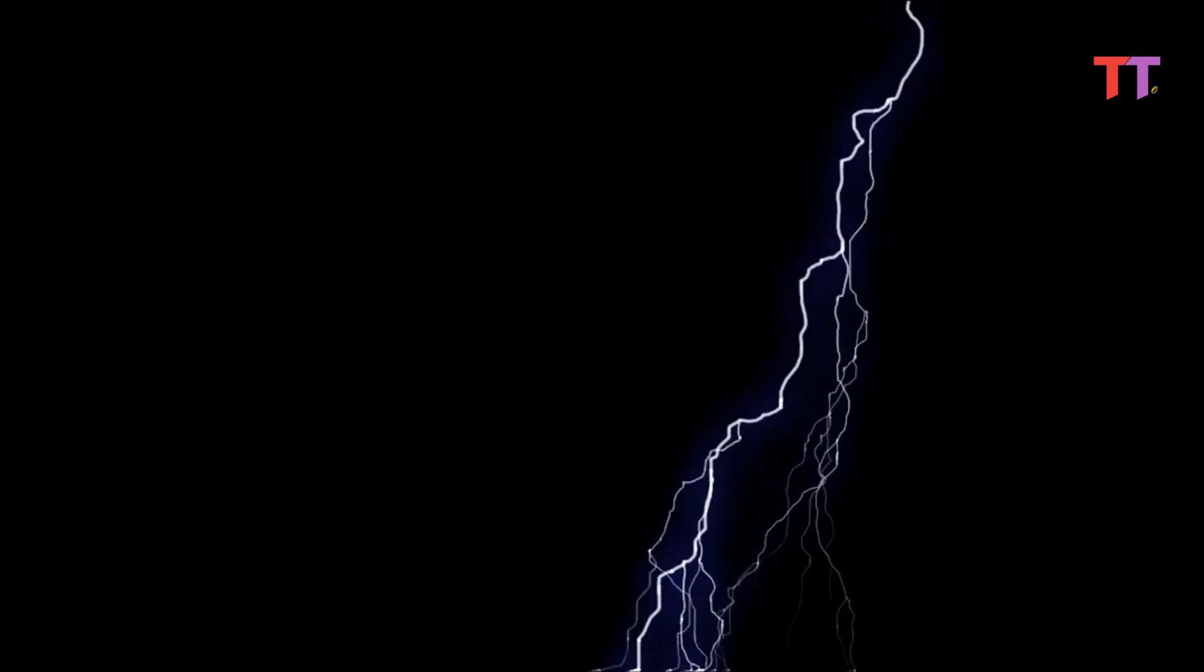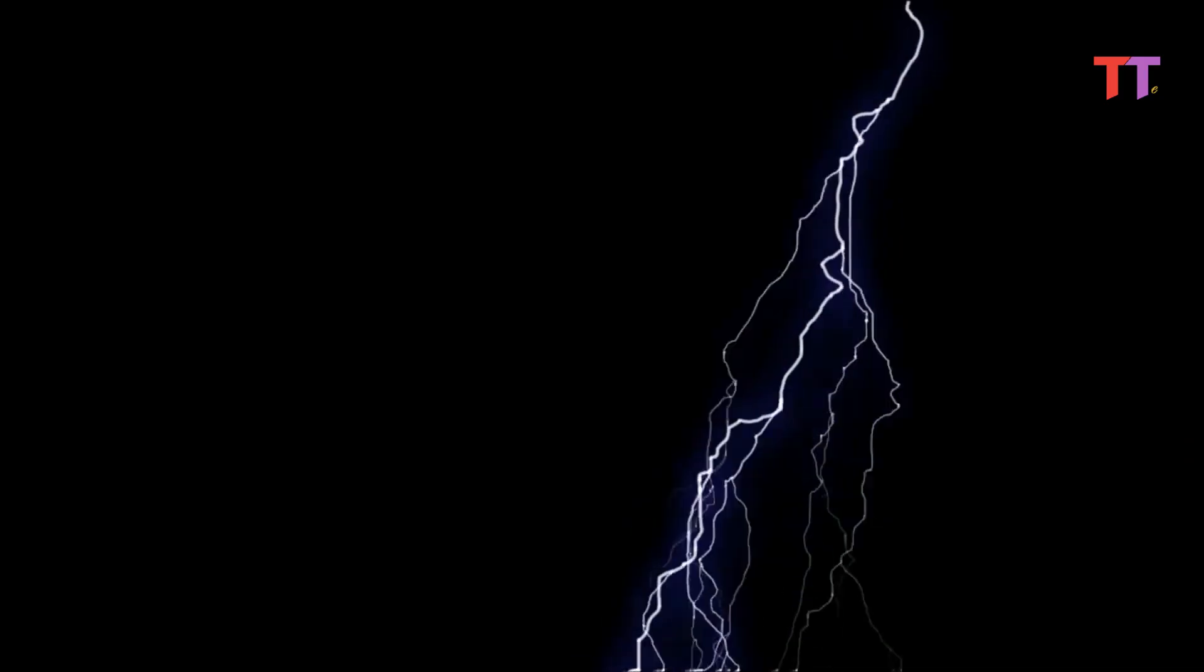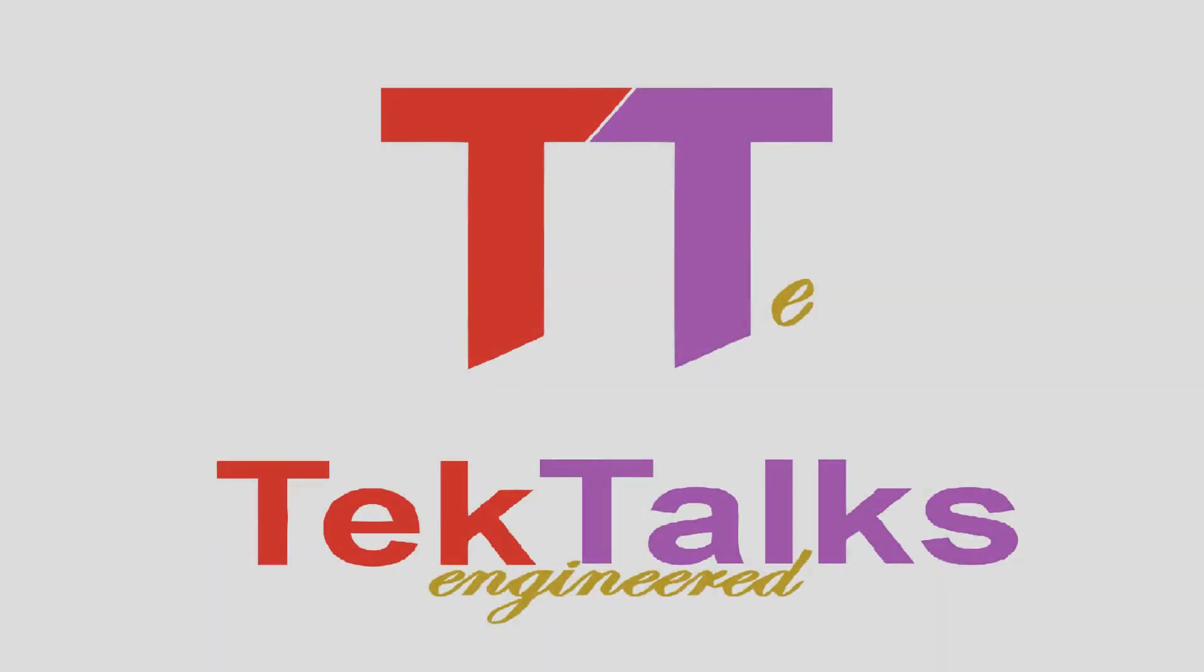So guys, this is all about lightning strike phenomenon. Hope you like the video. If yes, please hit the like button. For more videos, please subscribe. Thank you.